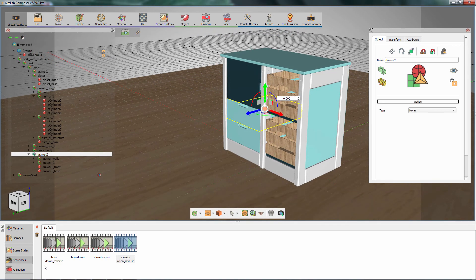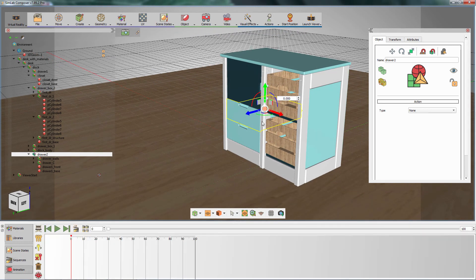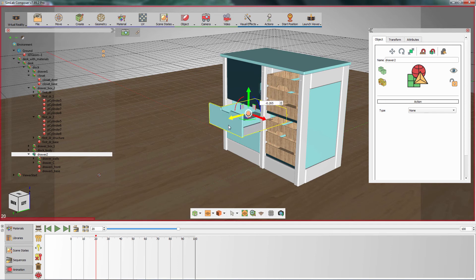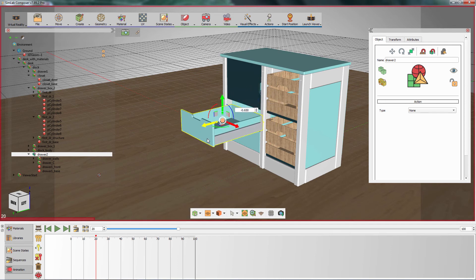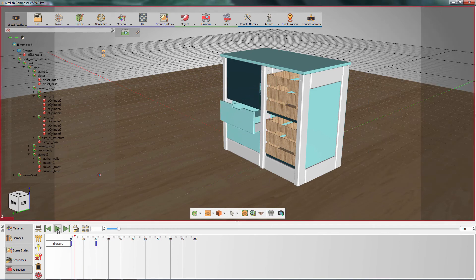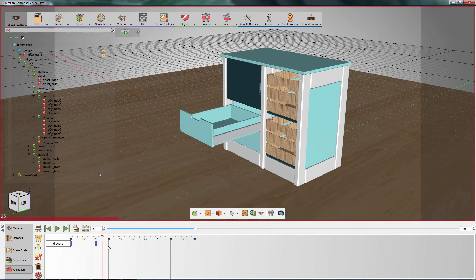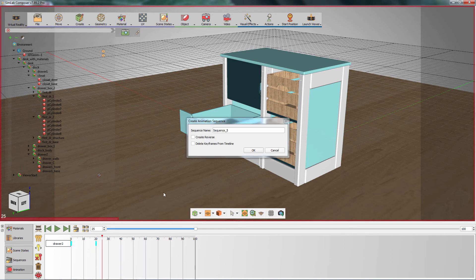Create an animation for the drawer opening. Repeat the previously mentioned steps to create and assign the sequences to the drawer and the other cabinet parts.